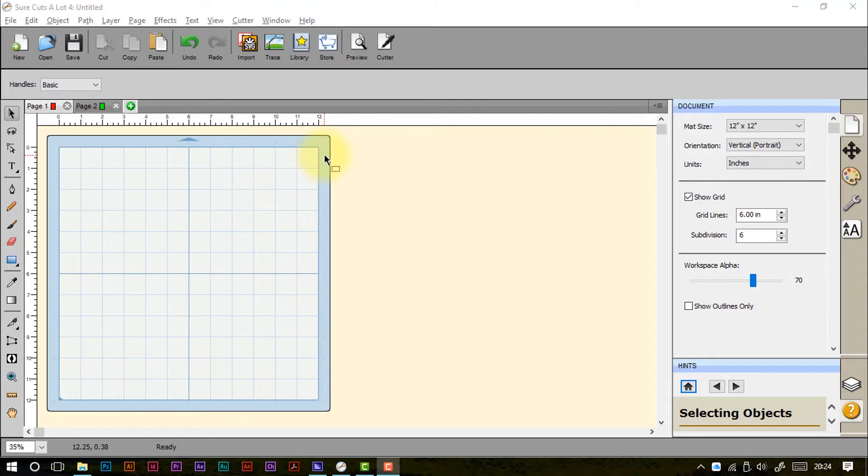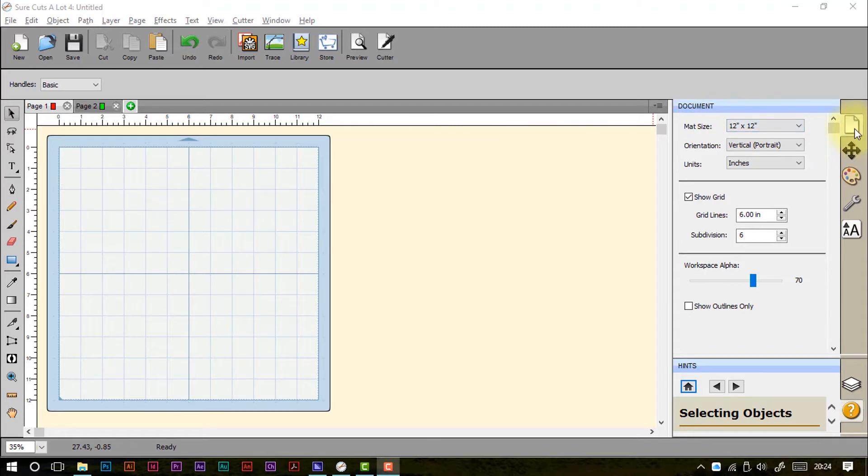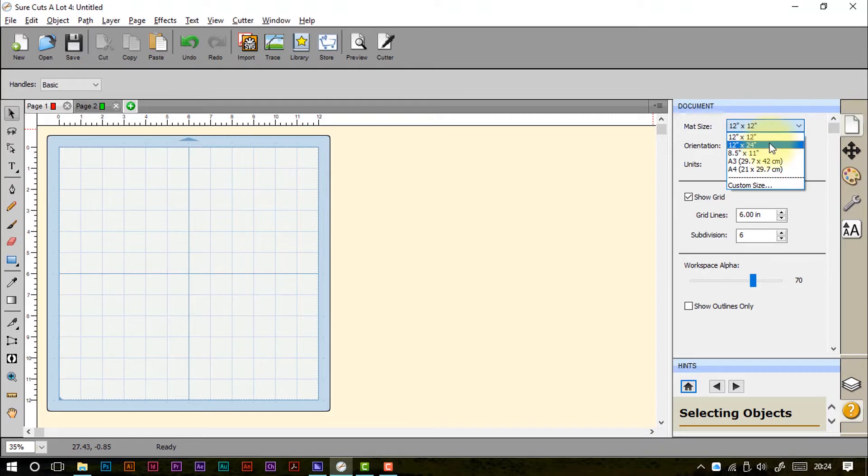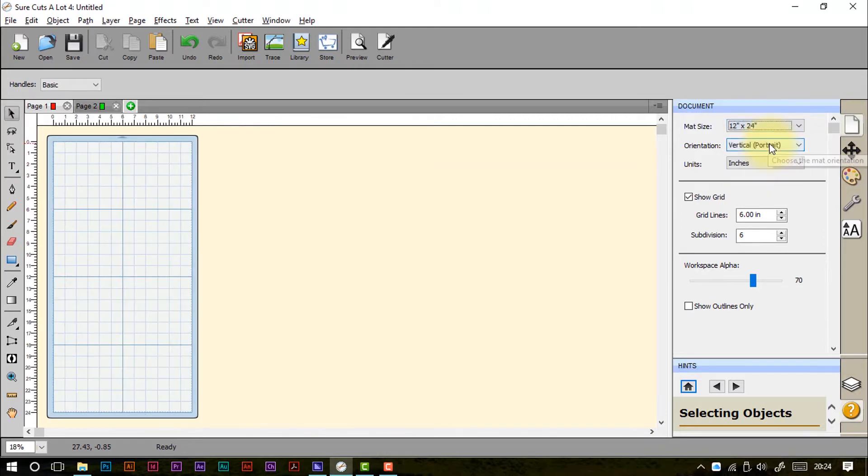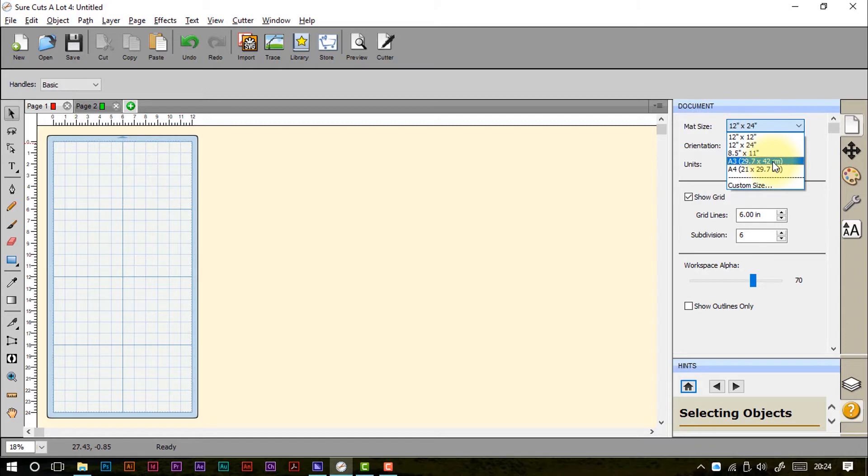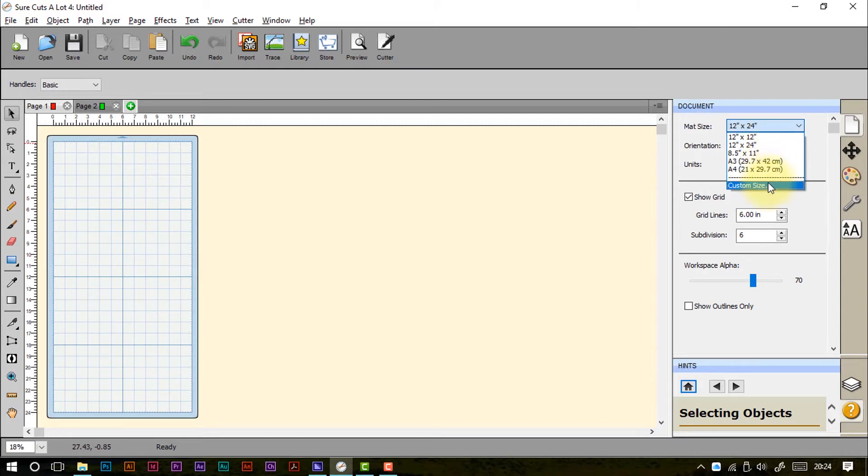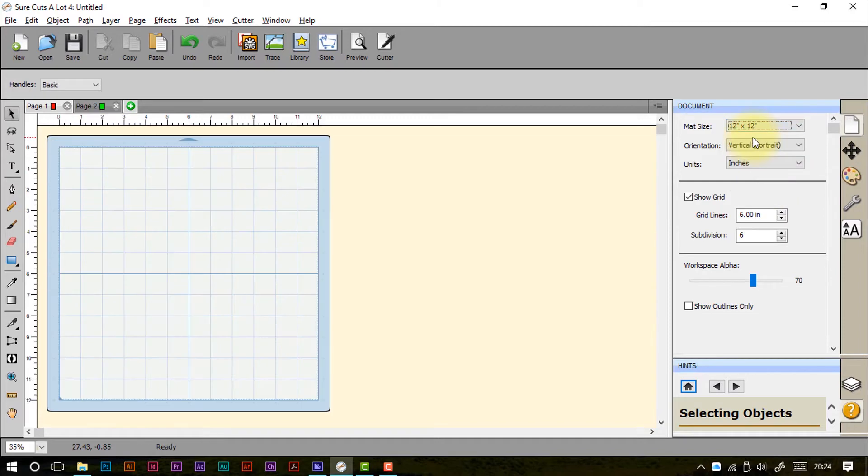The first thing is we need to make sure that it is set to the right size. As I have shown you before, over in the Documents tab in the Properties panel you have got various selections that you can use to set this to be the size of the mat that you are going to be using. There are various basic ones here but also you can set a custom size if you need to. I am just going to go back to the 12x12 as it is quite useful for on-screen demonstrations.